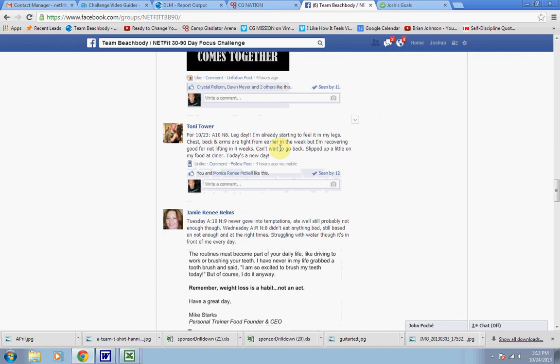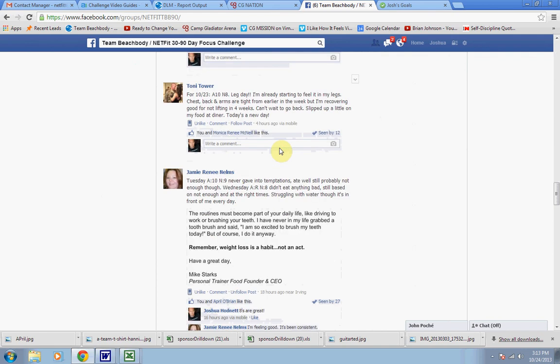So basically what I want to see from you is that every day you chime in with A on a scale of 1 to 10, N on a scale of 1 to 10. And that lets me and the team see at a glance, are you doing well? Are you in integrity with what you have declared for this mission?